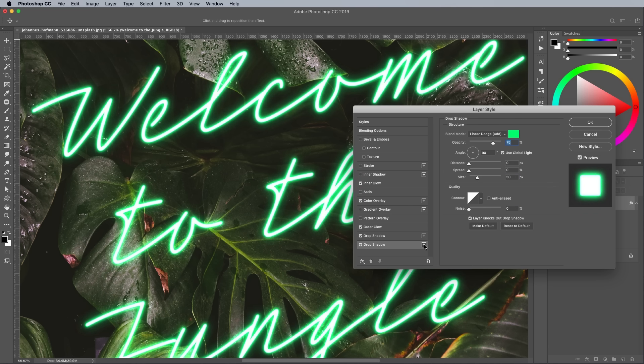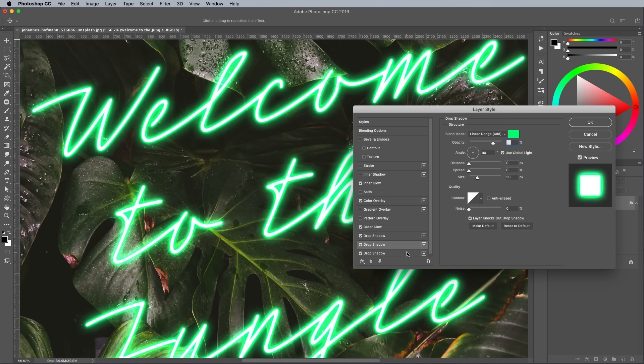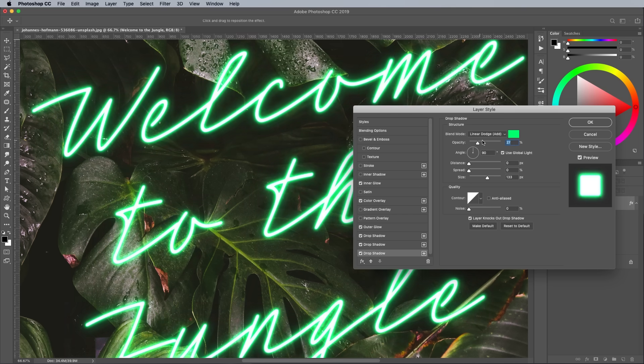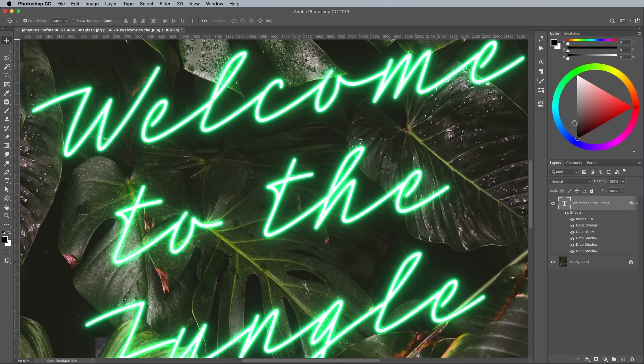Add another drop shadow, this time bring up the size to around 135px and set the opacity to 50%. Layering up glows like this helps retain the vibrancy nearer the tubes, while still having a large ambient glow around them.